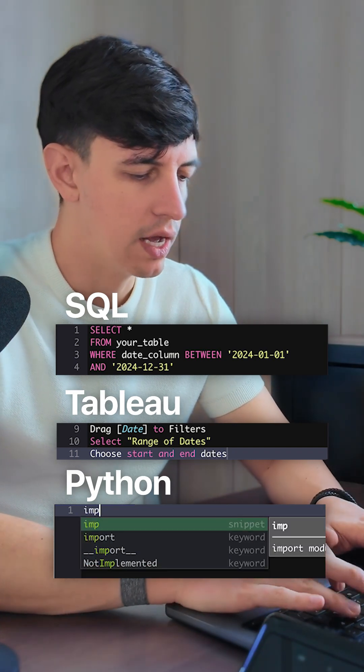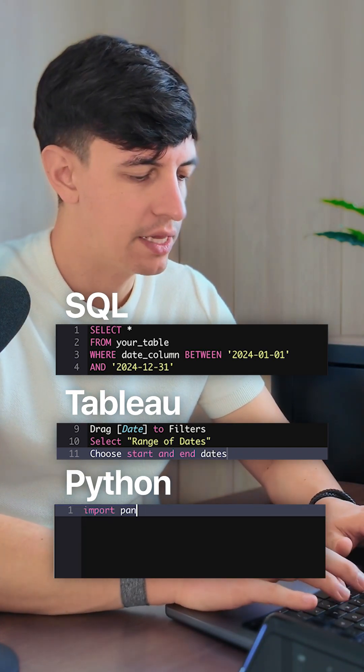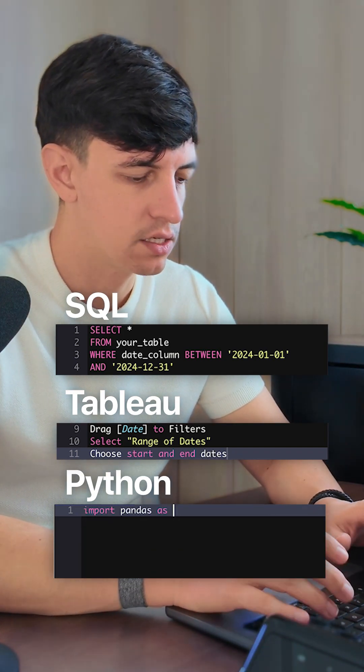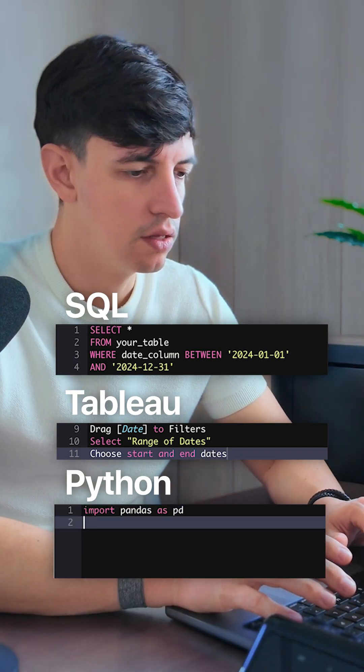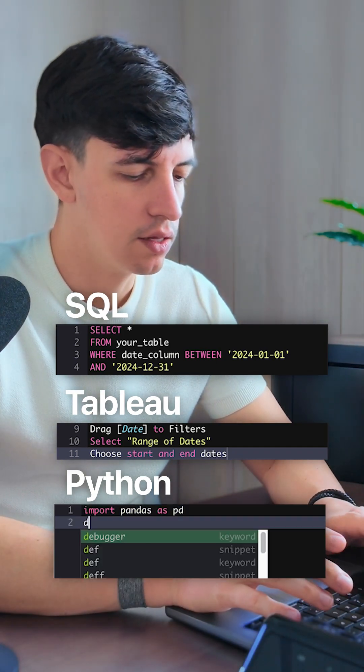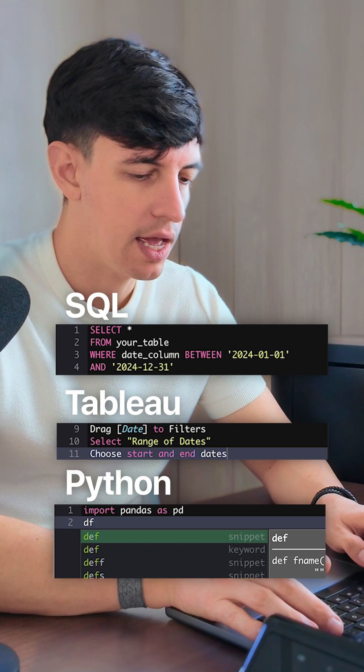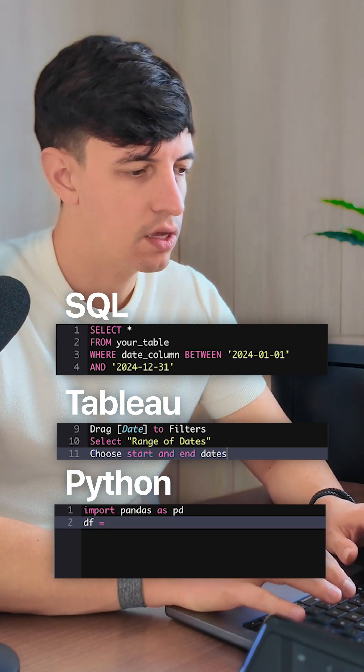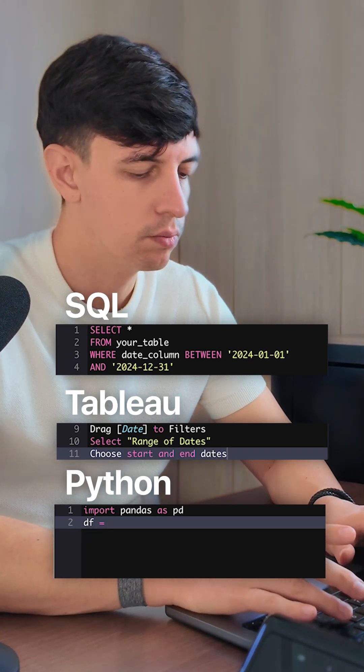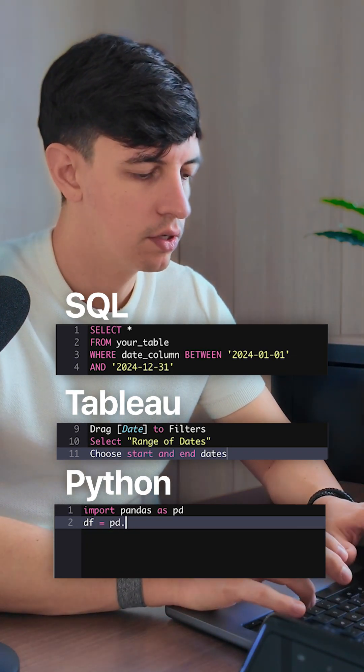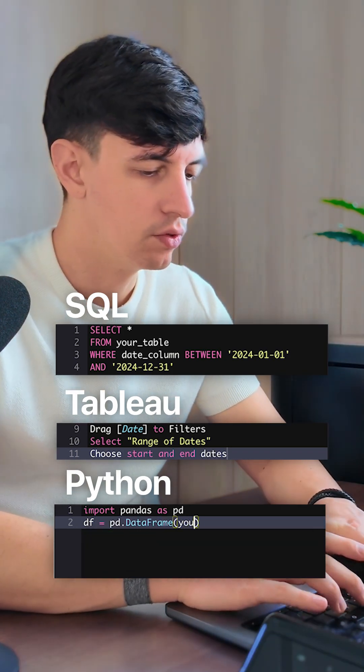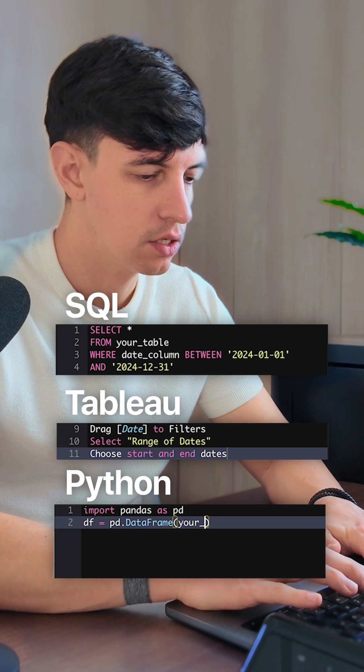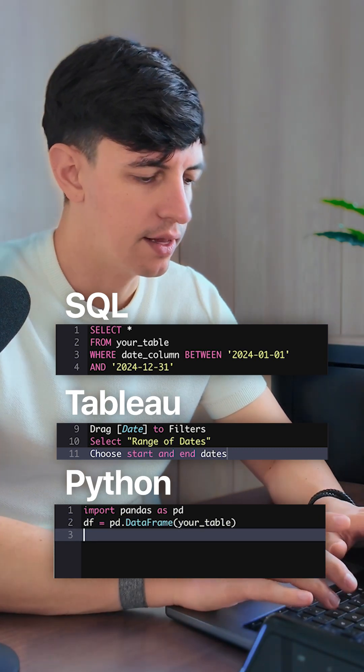In Python, you import pandas as pd. We define our dataframe as df = pd.DataFrame(), and we put your table in brackets.